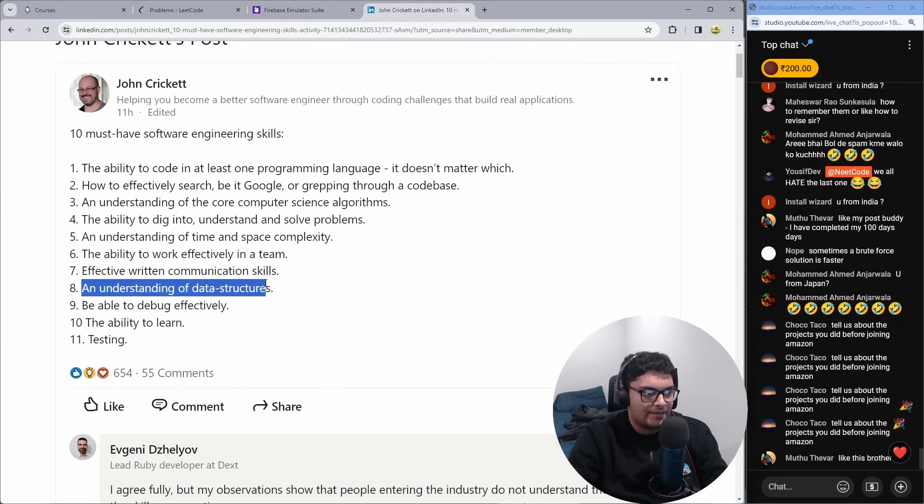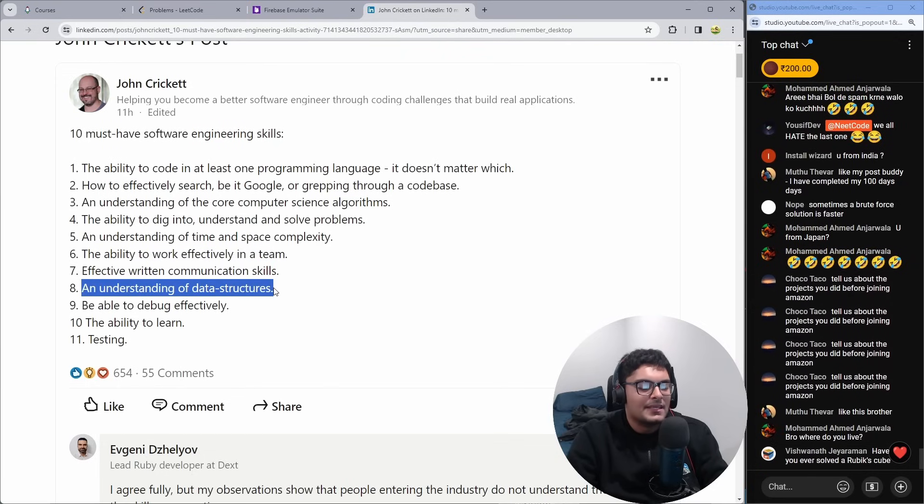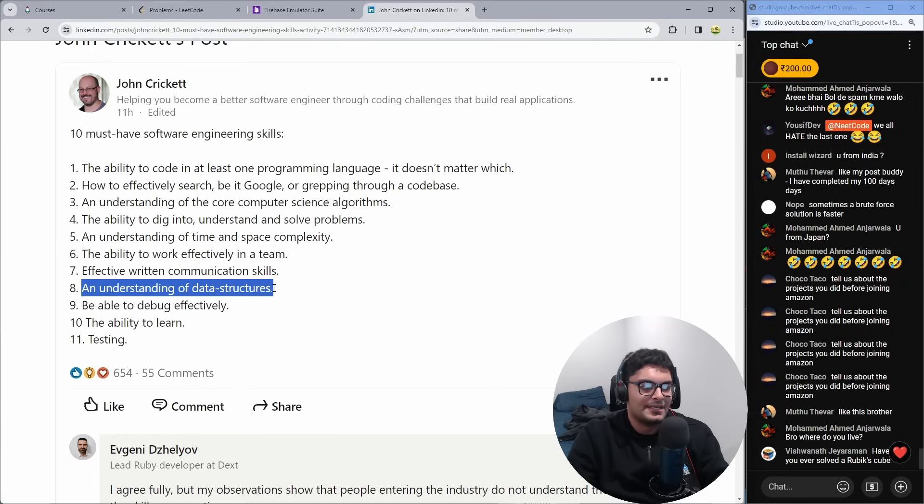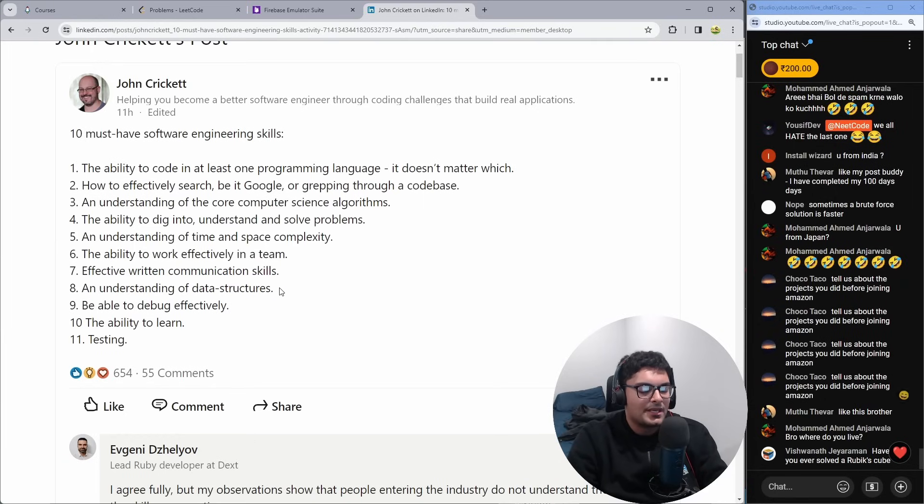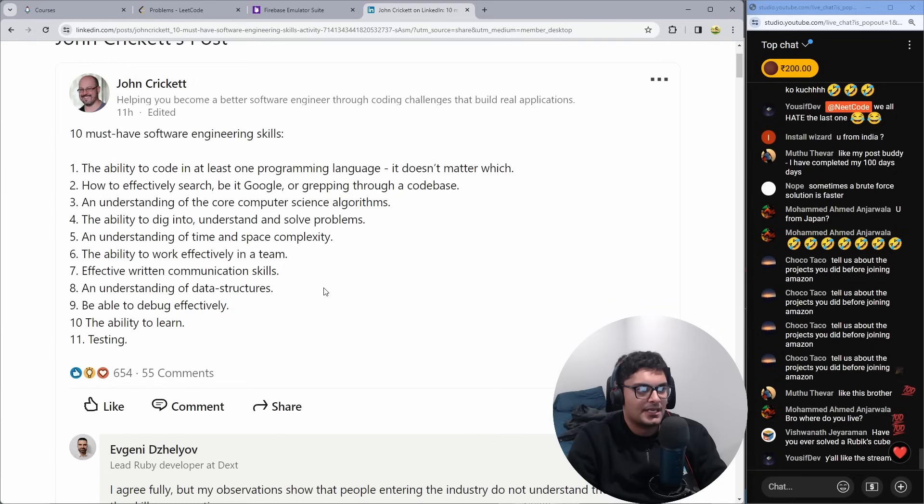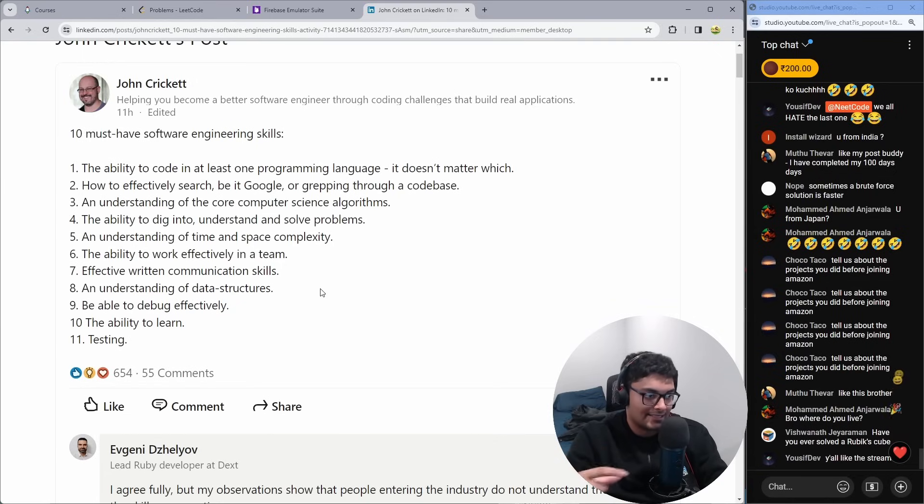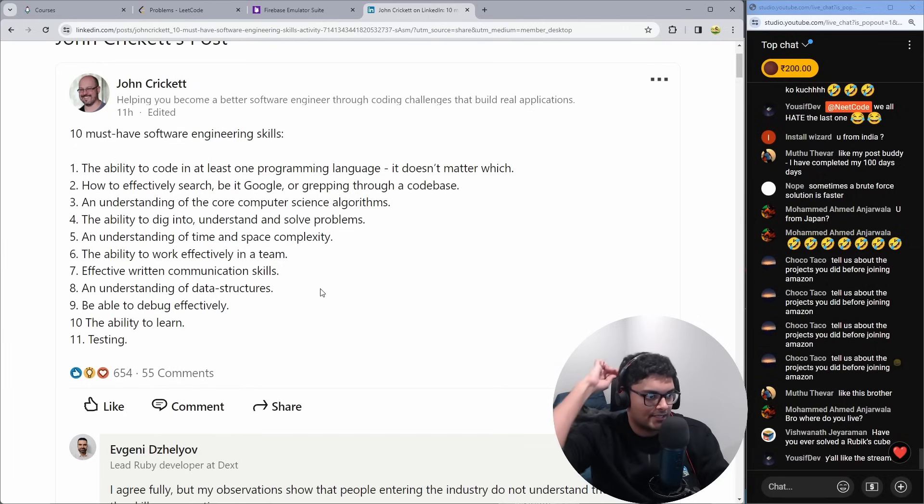True and understanding of data structures. It's true. Again, like even more than the complicated stuff, you know, B trees and all those things. Very, very basic things like knowing what a hash map is, is important because then you understand a lot of things. You understand like key value stores. You understand like why primary keys are important in a database. You understand indexes, hash indexes. You understand a lot of stuff.